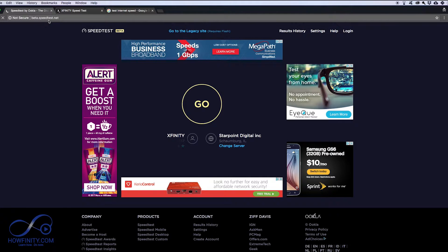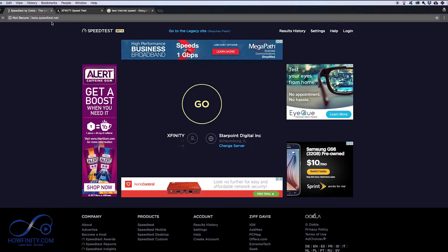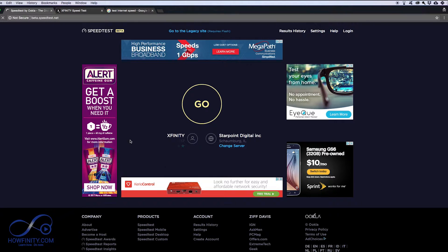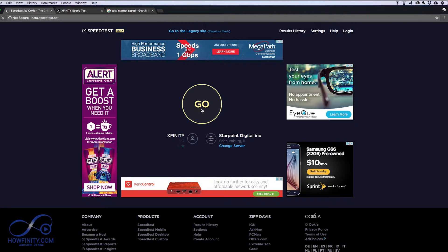So the first one is speedtest.net, and this is the beta version, this is the old legacy version. All you got to do is go to speedtest.net and it will take you here. It will show your IP here, where I'm just blurring mine out, and then go ahead and press go.